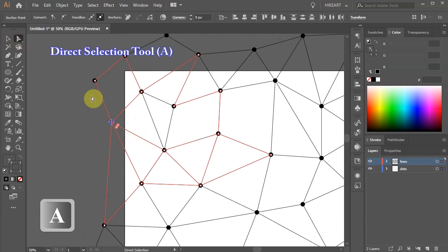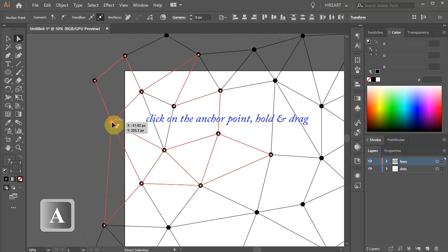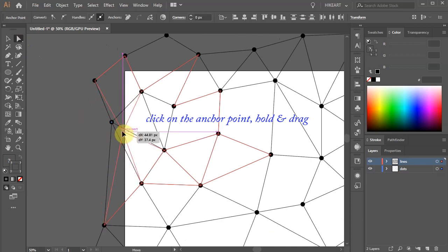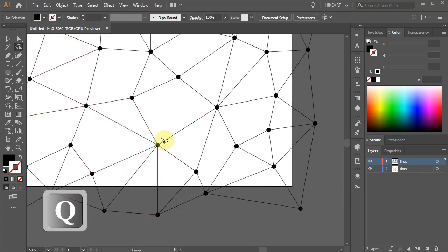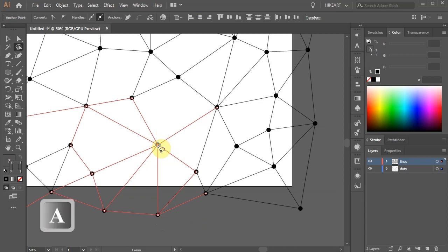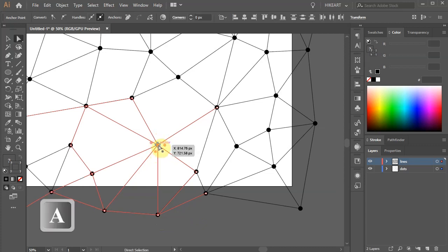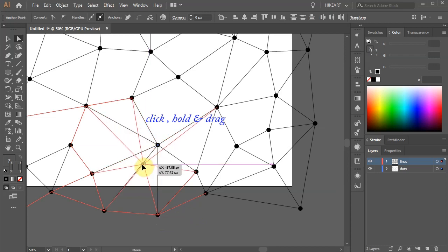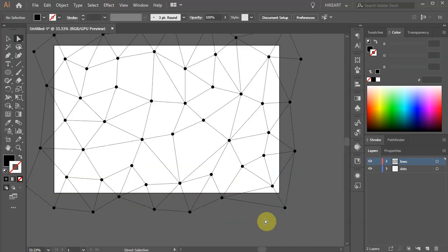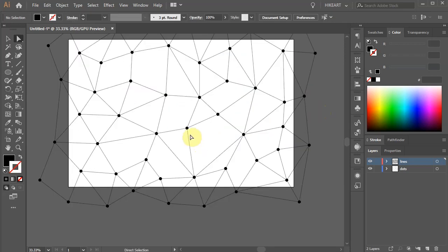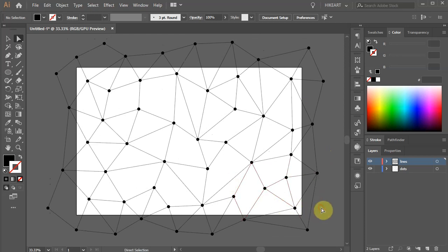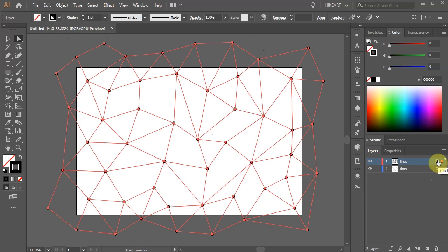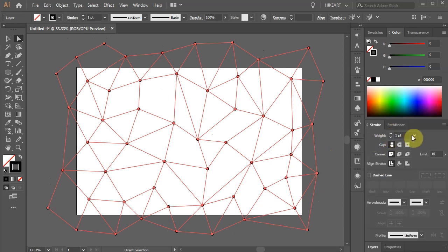If you wish, you can modify the position of any dot. With the Lasso tool, draw a line around any dot you want to move. Then switch to the Direct Selection tool, click on the center anchor point, hold and drag to reposition it. Let's say we want our lines to be thicker. First select the Lines layer and then open the Stroke panel. Now adjust the stroke weight.